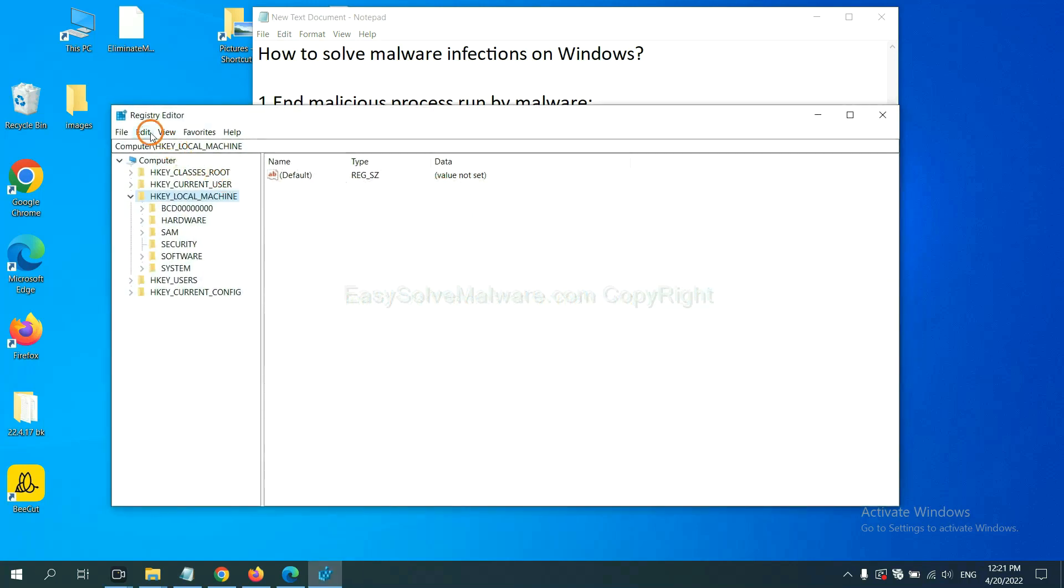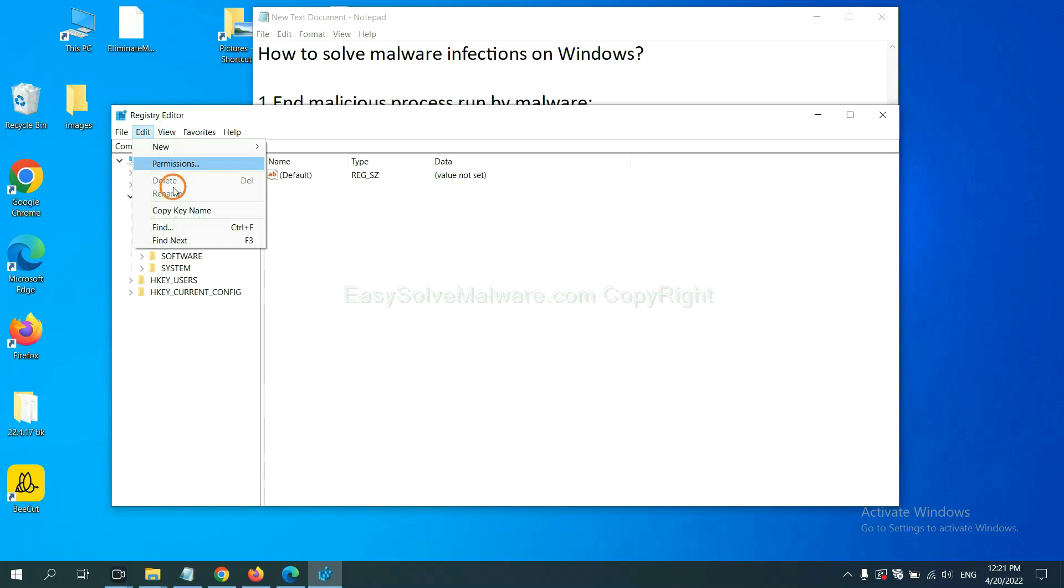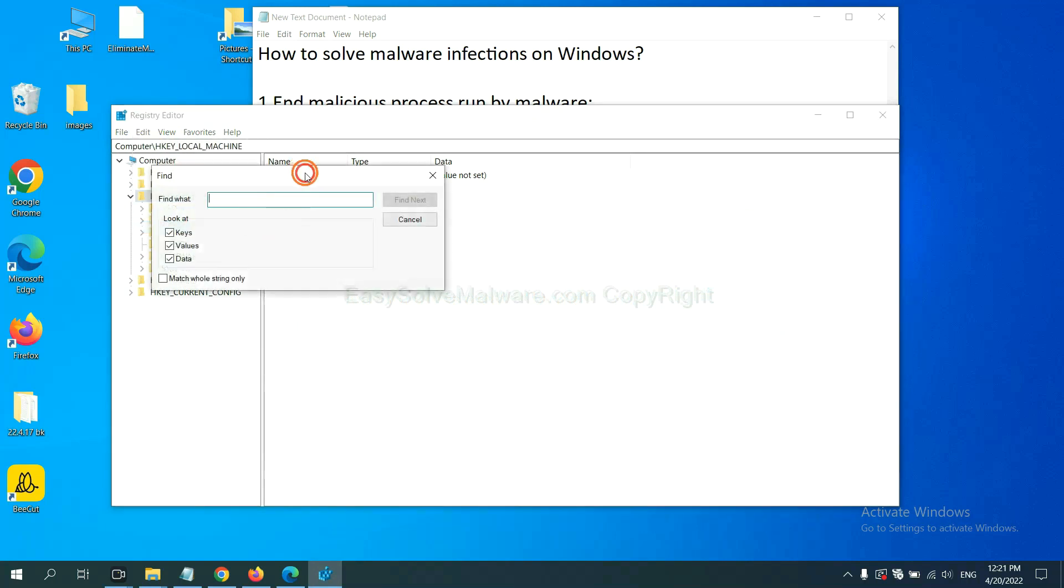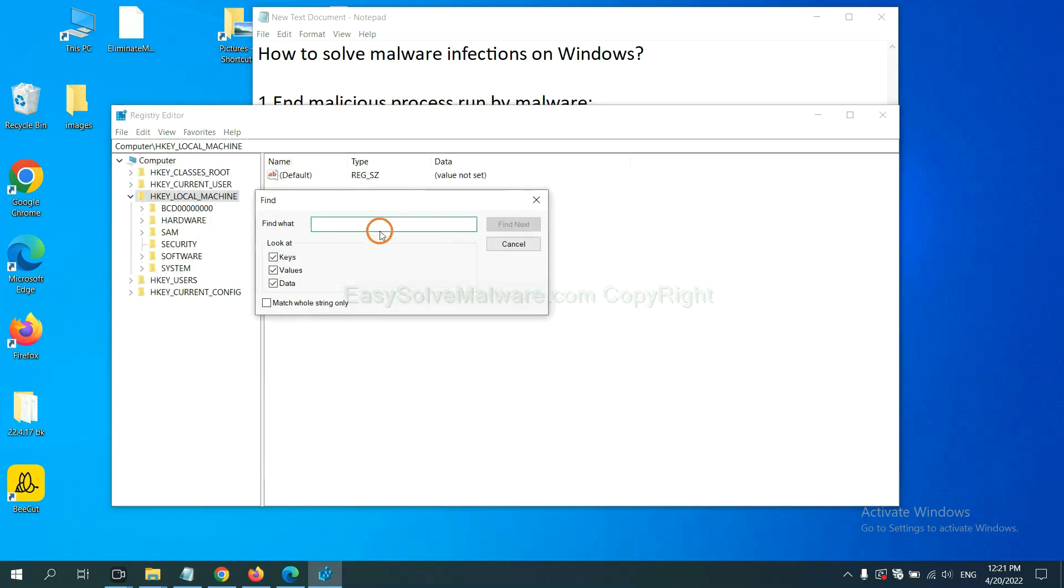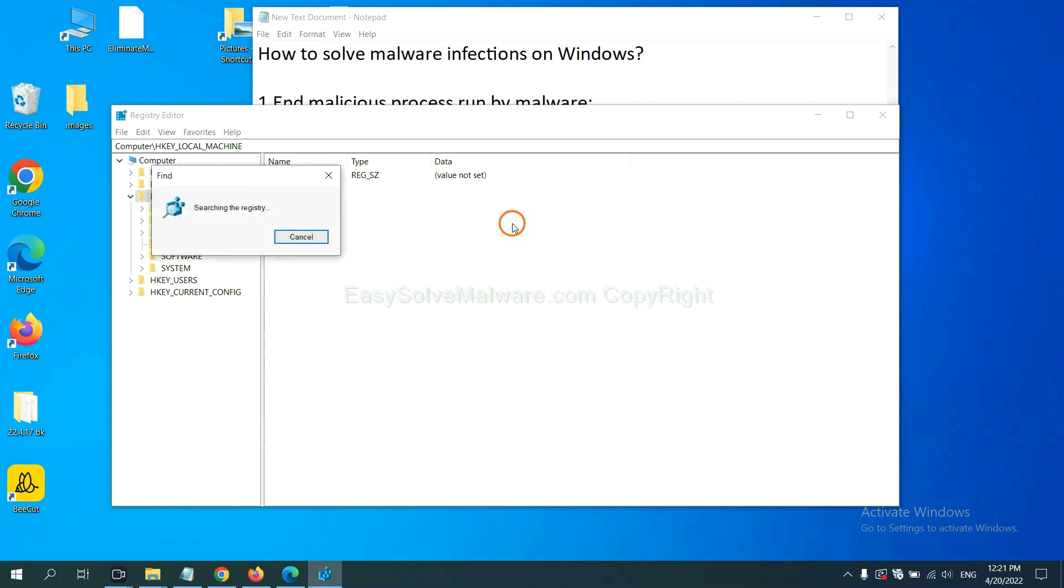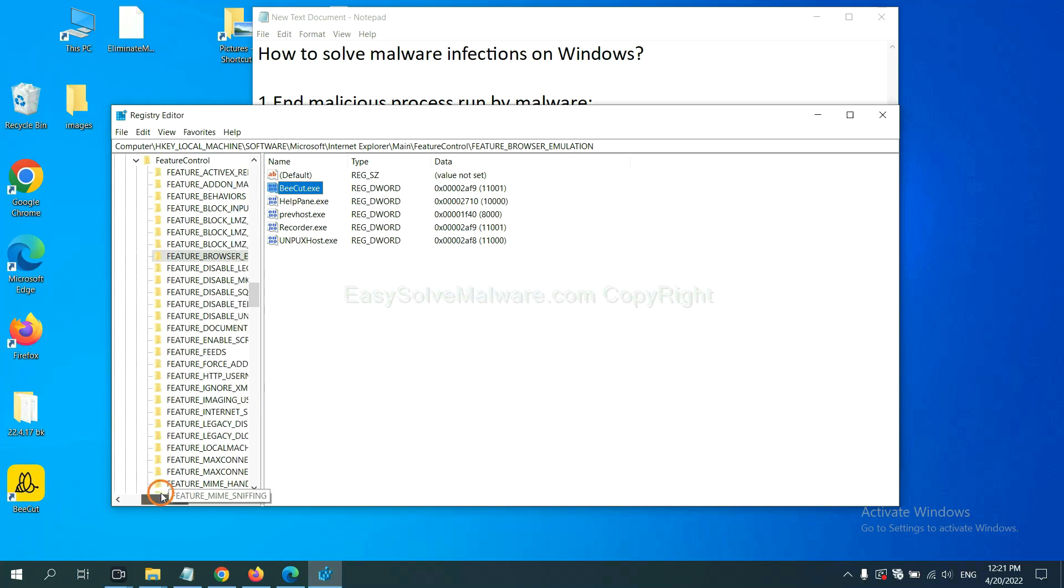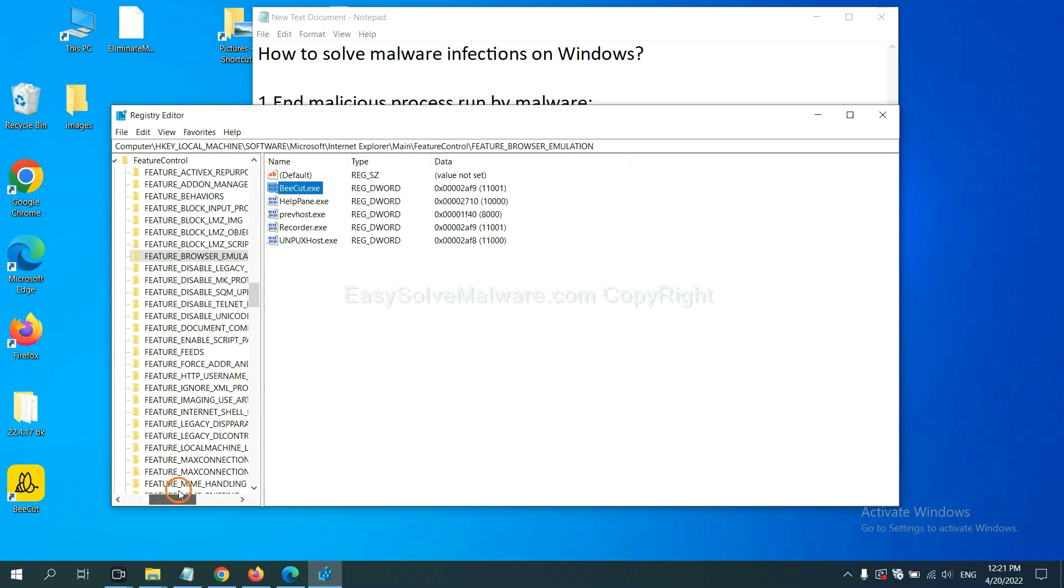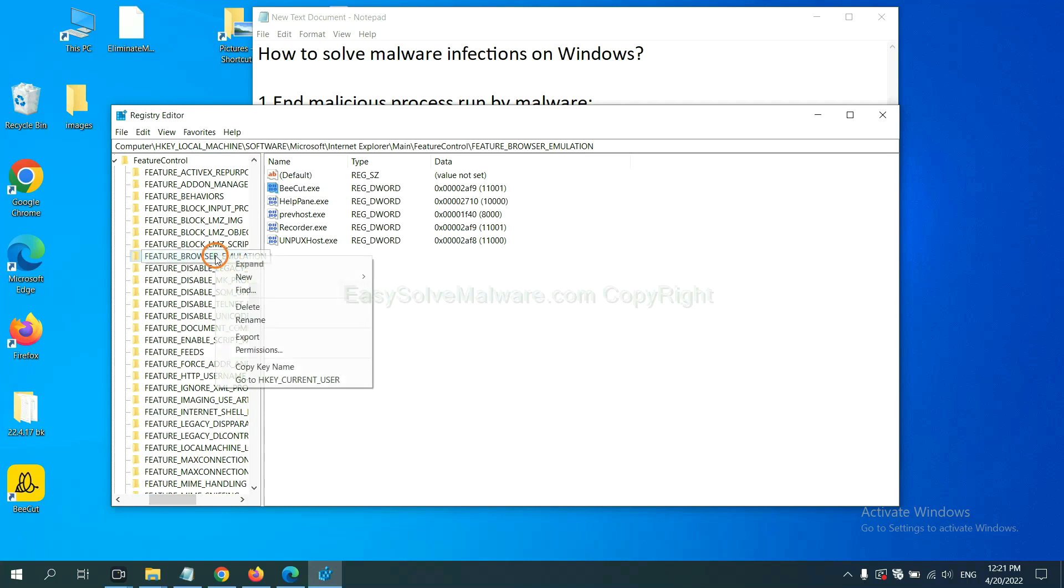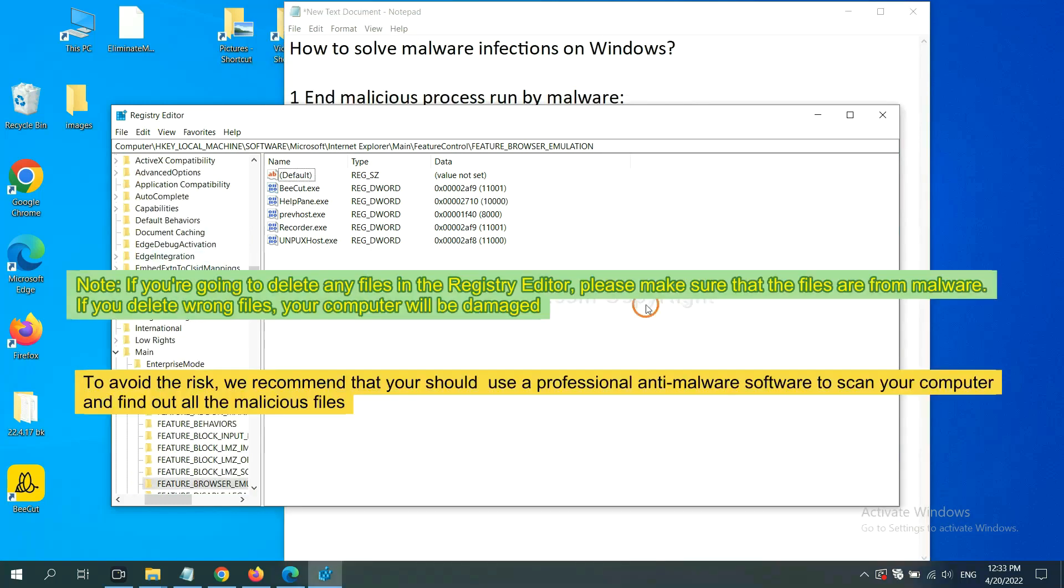Now select the edit menu and click find. If you know the name of the malware, input it, for example, and click find next. Now we have found some files from the malware. Right click on the folder and click delete.